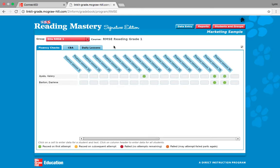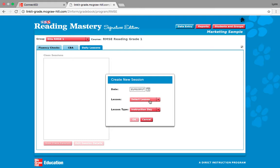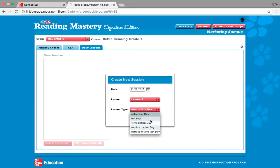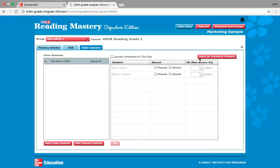The first thing I always click on when students are in front of me is the new class session under daily lessons, and I take attendance. So today is November 2nd. I am going to be teaching lesson 8, and it is going to be an instruction day. Some days you may be testing, it might be a remediation day after you test where you reteach, it might be a non-instruction day — like if you have a field trip — or you may have an instruction and a test day where you test a little and then start your next lesson. I'm going to click instruction day, teaching lesson 8, and press OK.